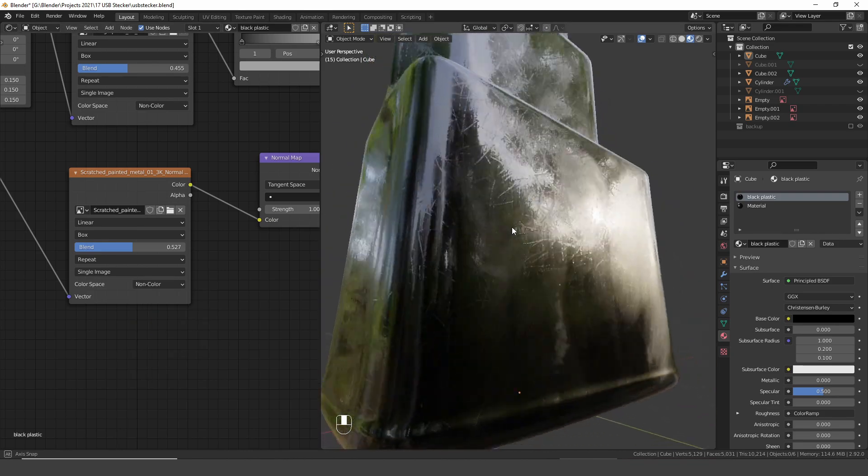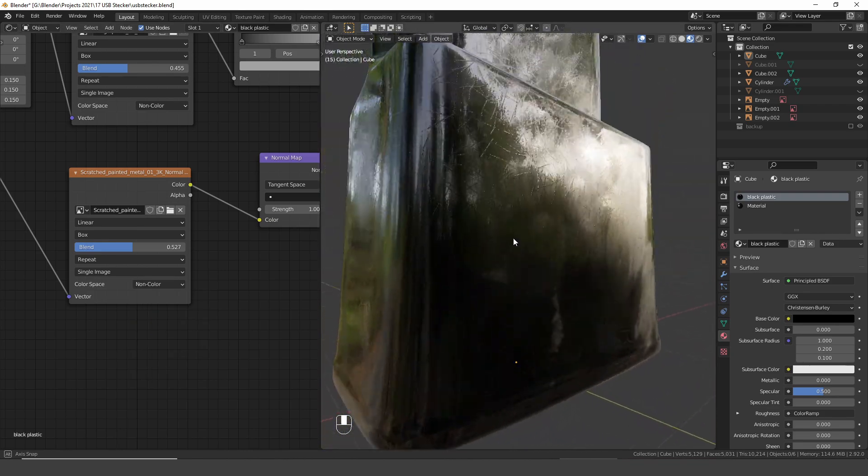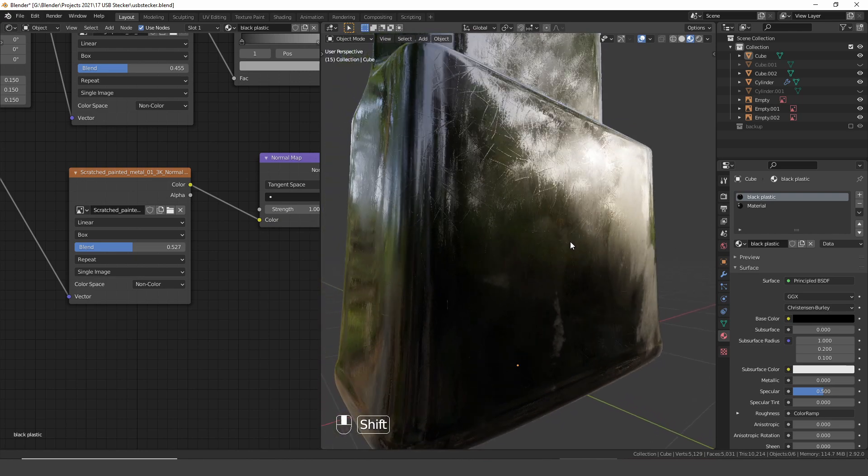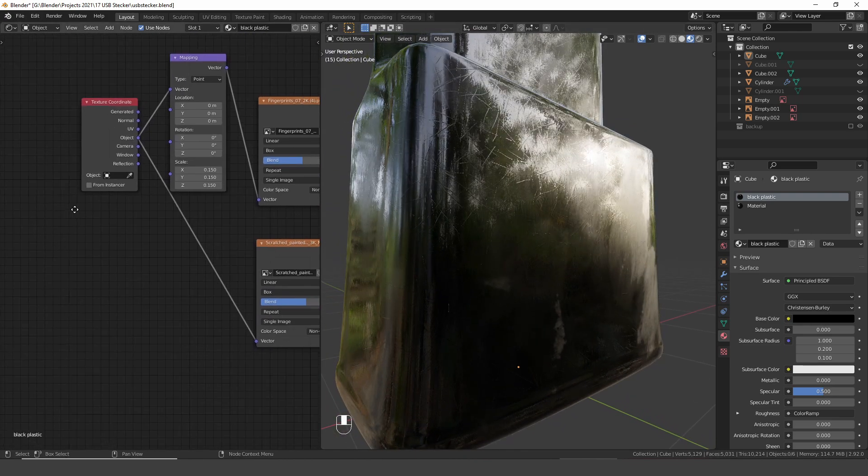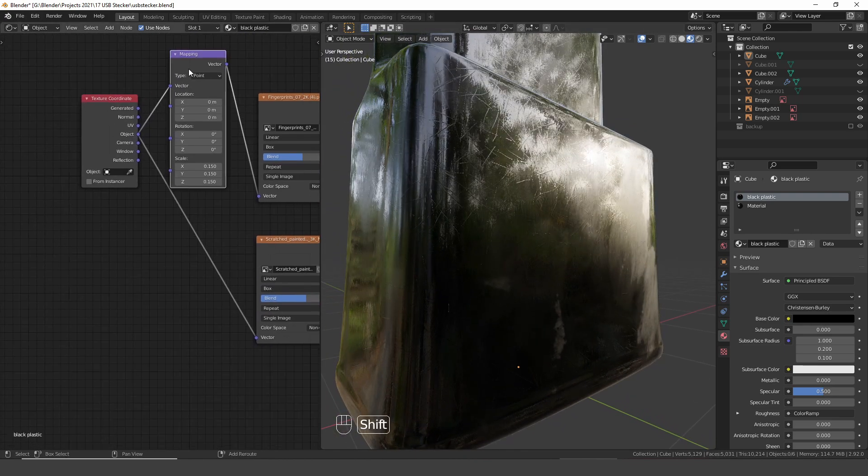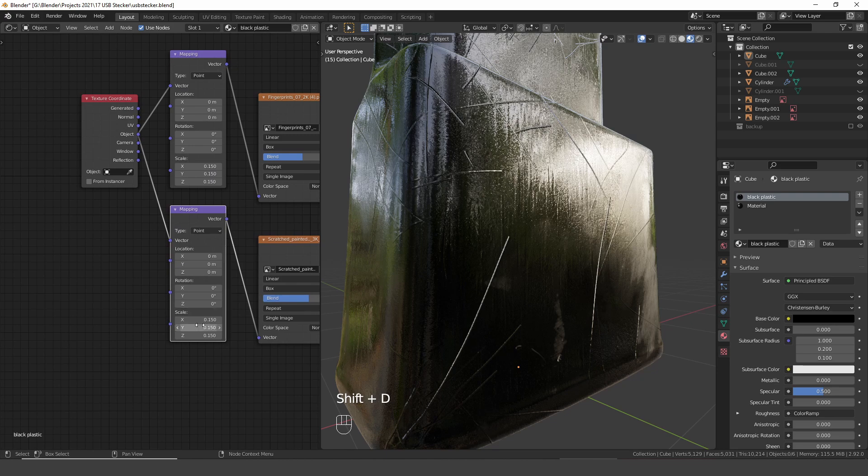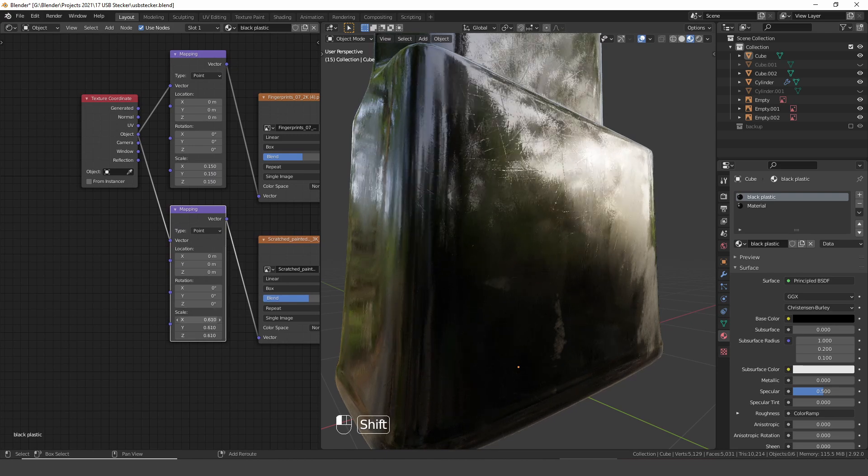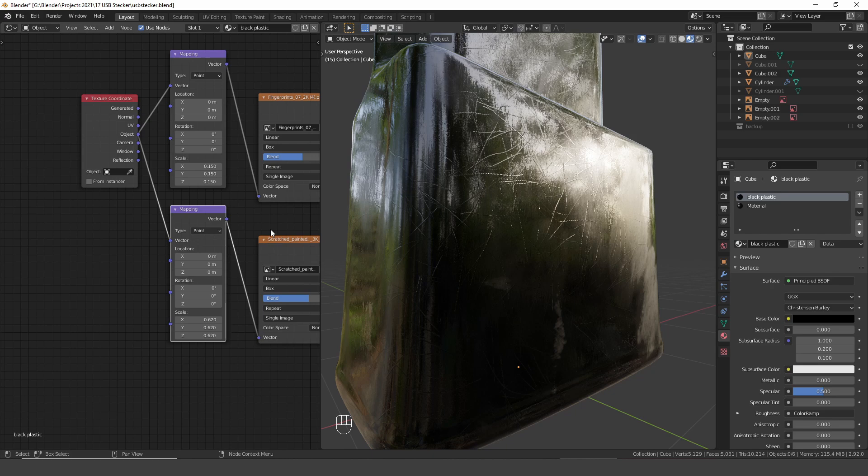And this already looks way better. But I think the scale is off. So I duplicate the mapping node and adjust those values. And this should be about right.